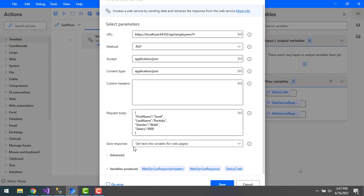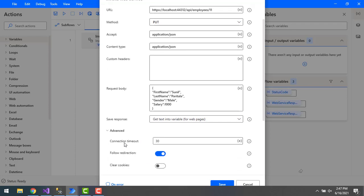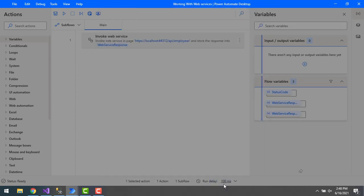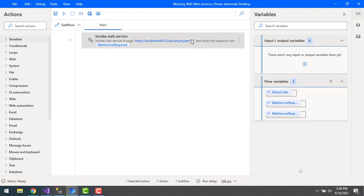In the advanced parameters, I'm going to disable 'Encode Request Body' since I don't want to encode the request body. Then I'll click Save. So with this first method, I'm passing the ID from the URL and the updating details — like the request body in JSON format — as body parameters.